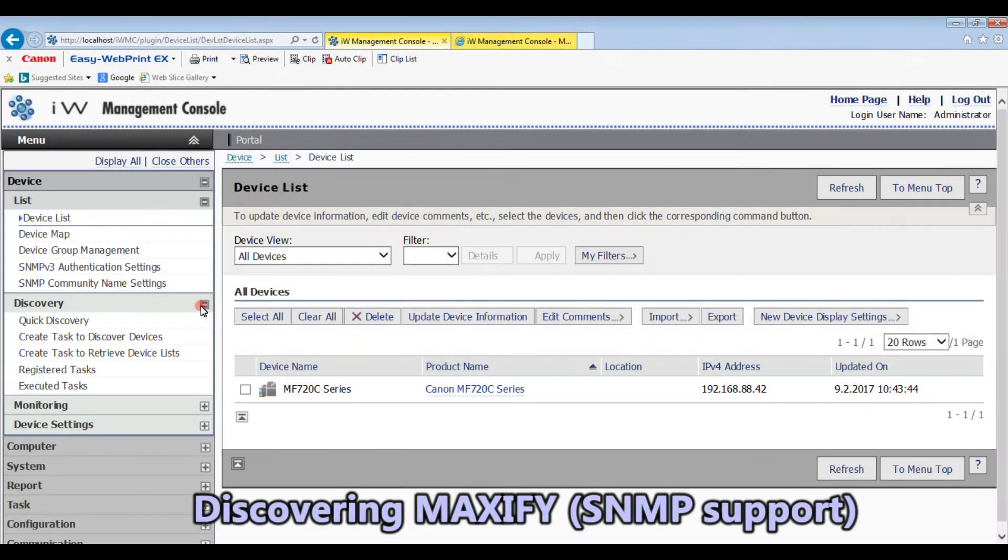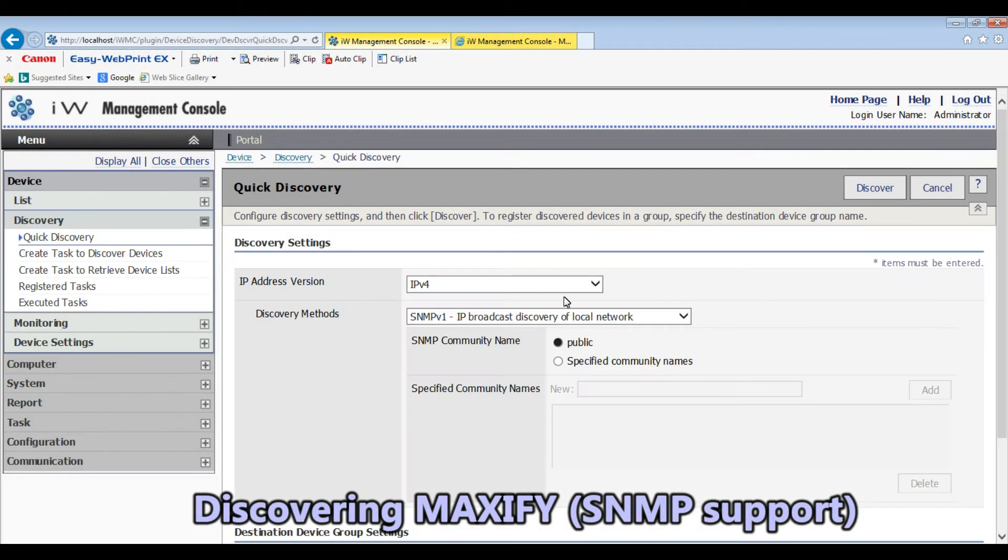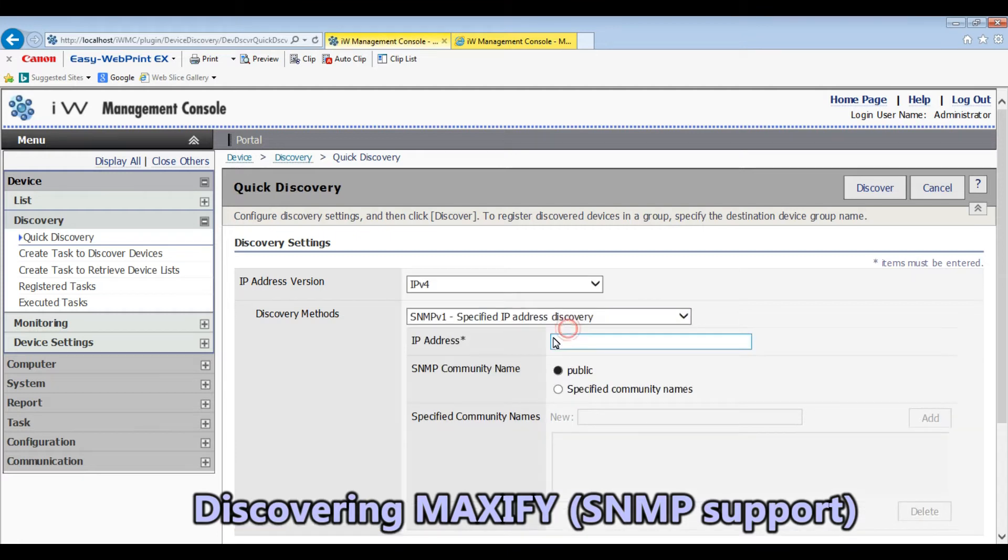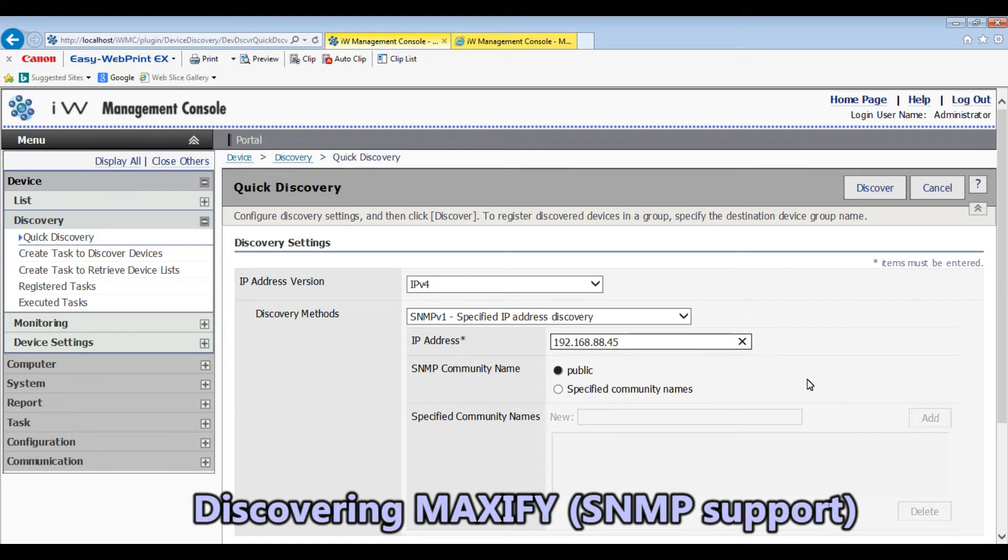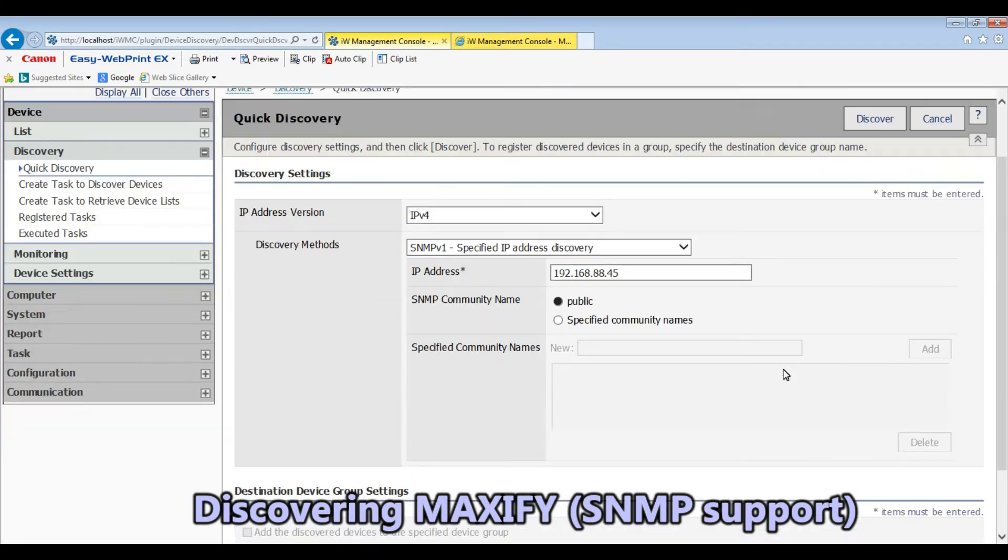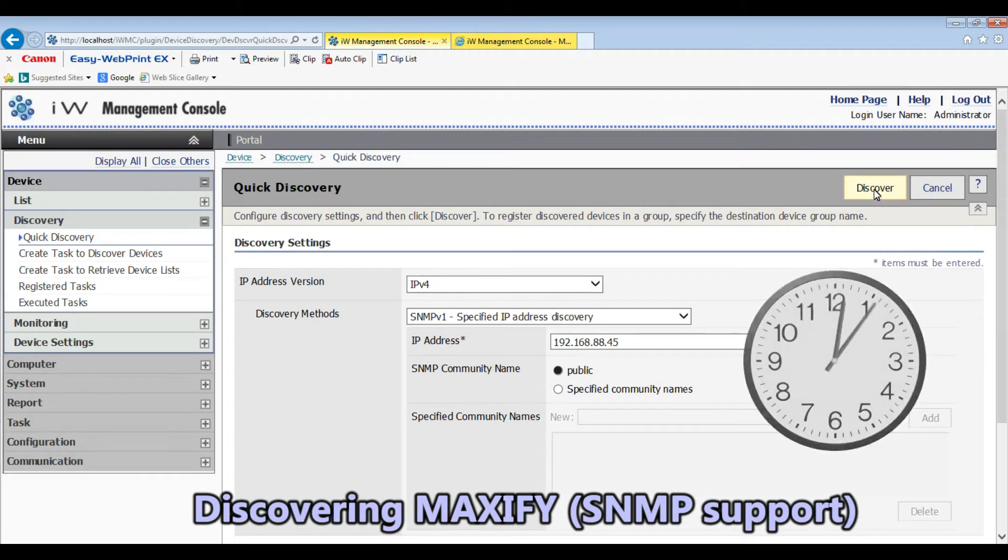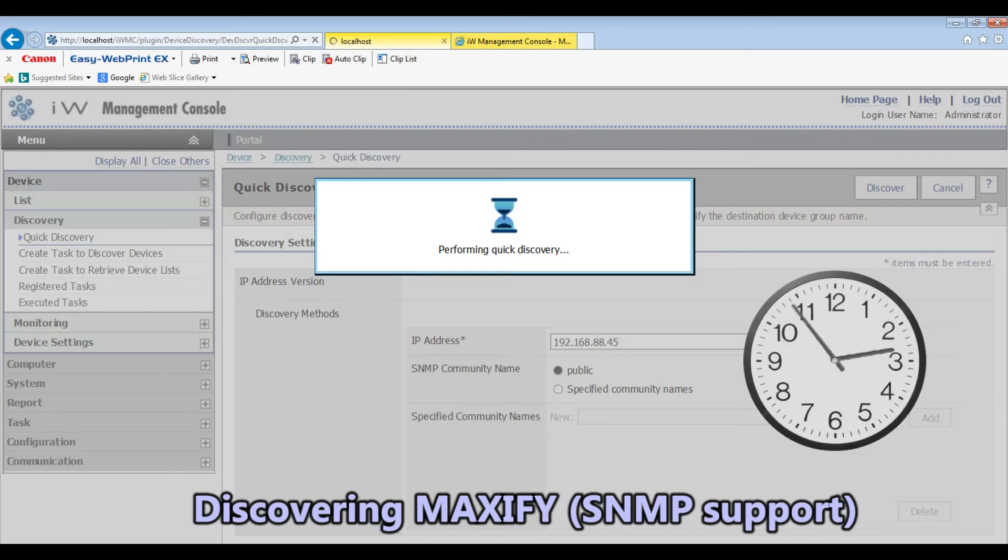In the next step I will discover also Maxify Business Inkjet device. You can discover all devices which support SNMP protocol.